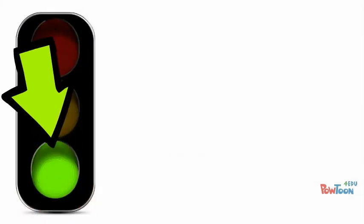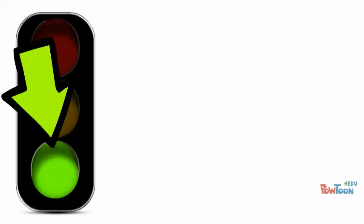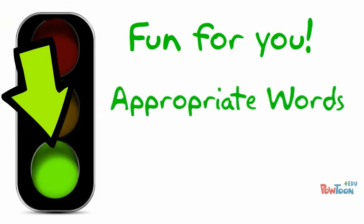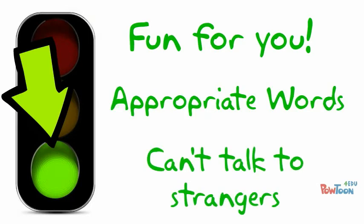You can tell if a site is green, good, by following these tips. If it's fun for kids your age, it's probably good. If they use appropriate words, it's probably good. If they don't let you talk to strangers, it's probably good.